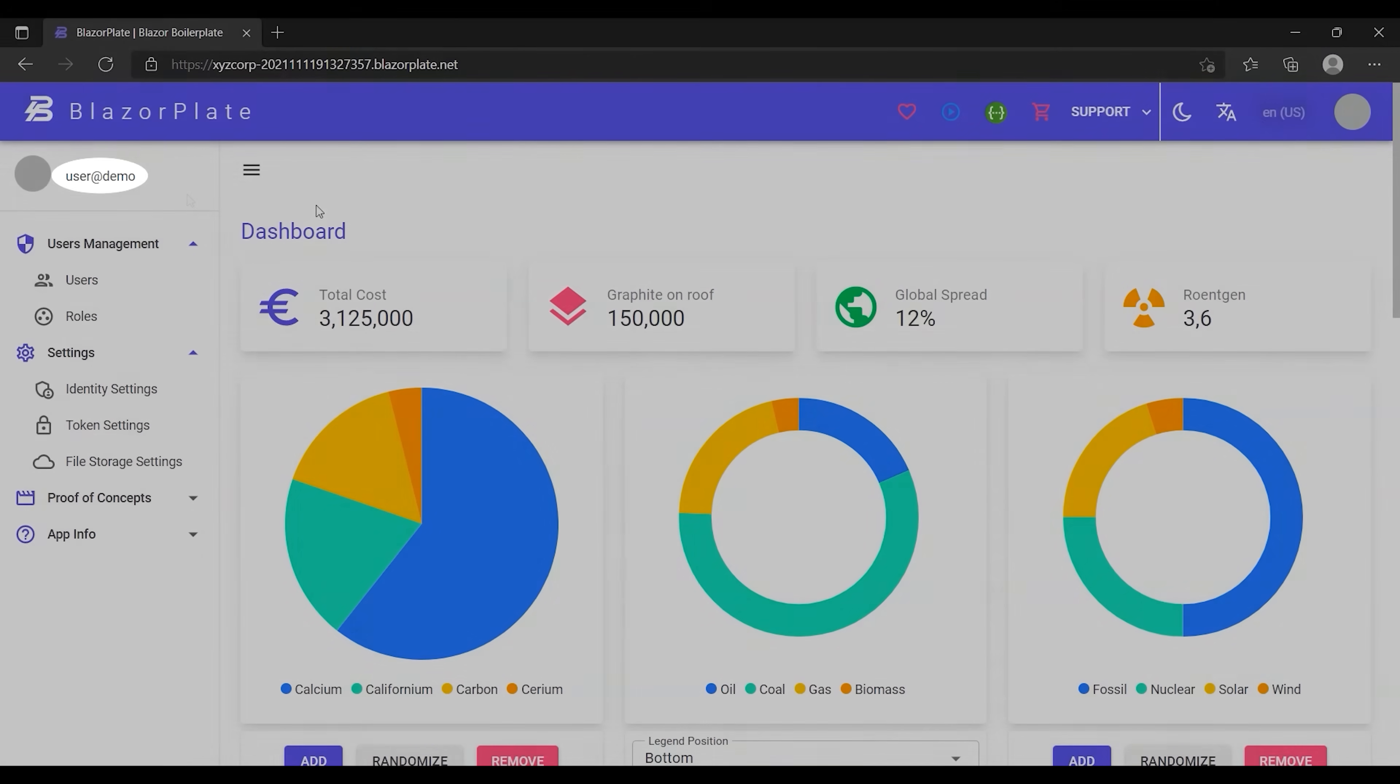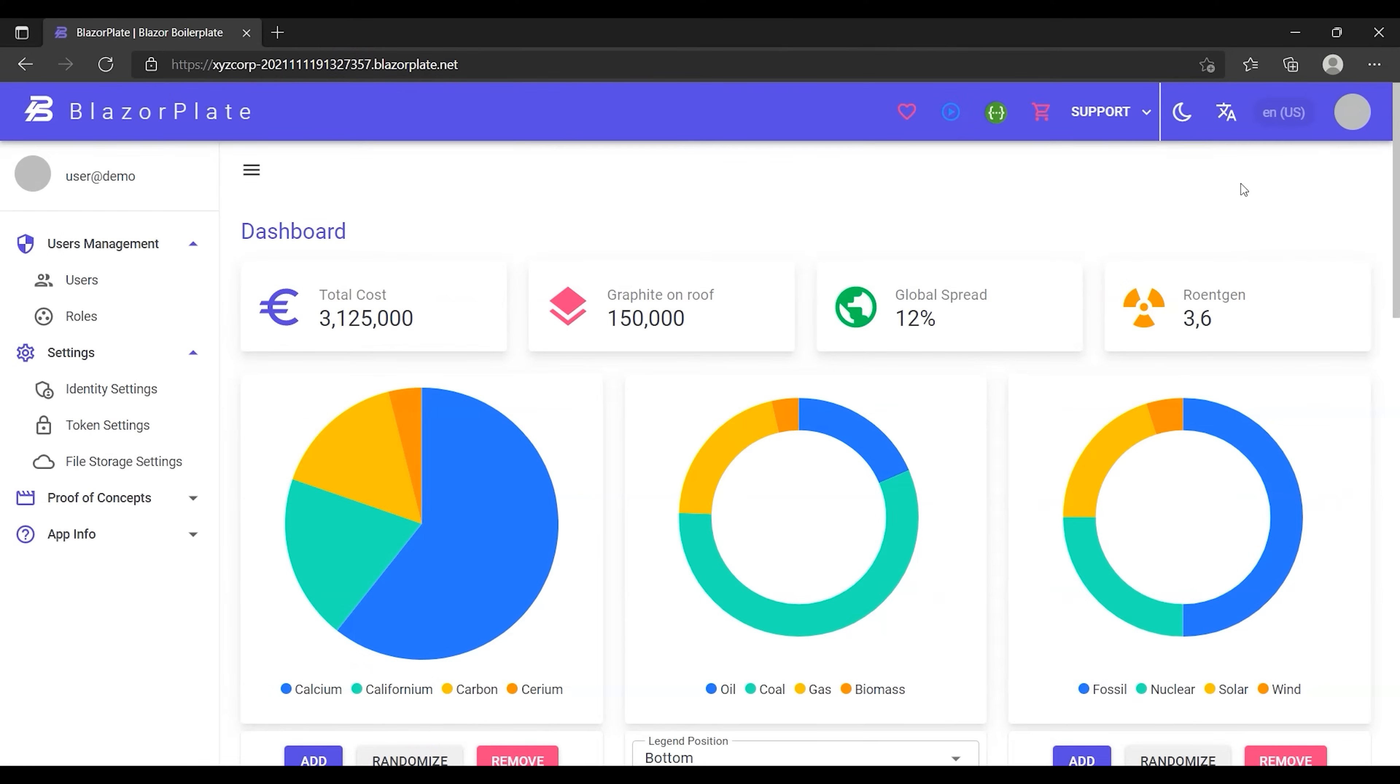In this episode, I'm gonna show you how BlazorPlate enables users to build up their profiles by uploading a profile picture and adding some basic information.